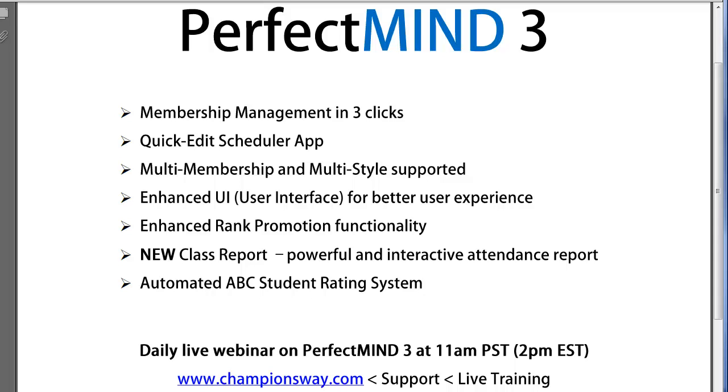Champions Way is proud to announce the release of our most powerful martial arts management solution to date, PerfectMind 3. Please note that this is an upgrade for our PerfectMind version 2 users. We will have an upgrade available for our version 1 users very soon and we'll keep you posted.